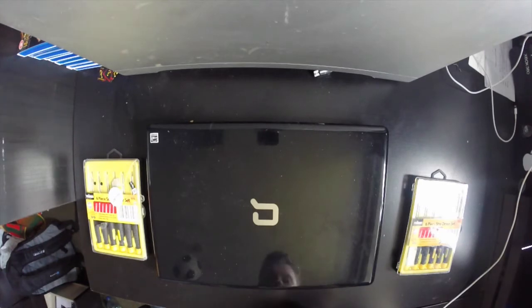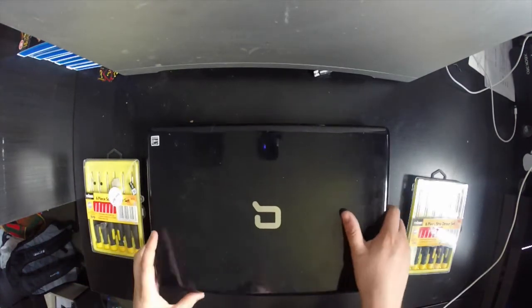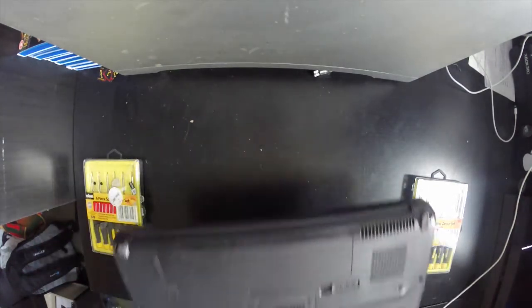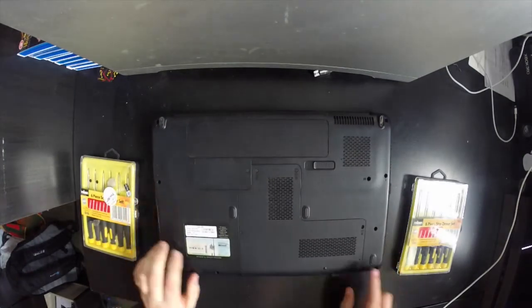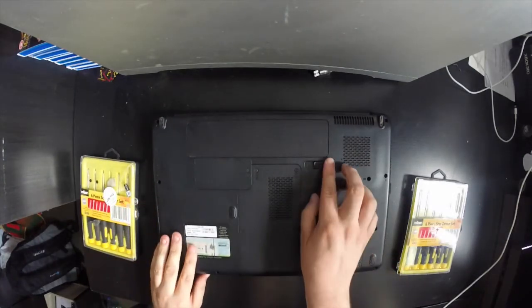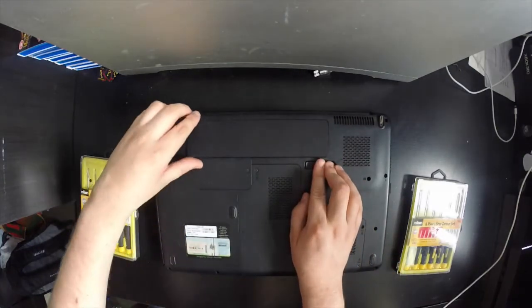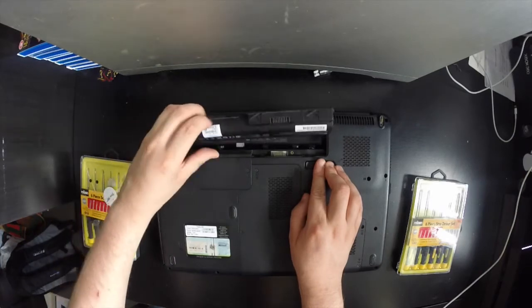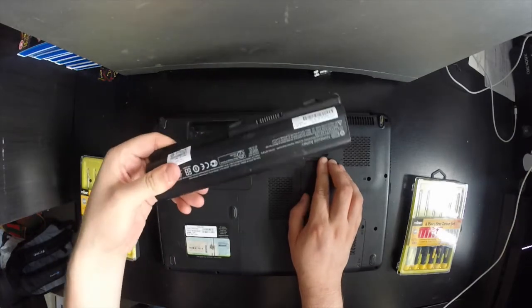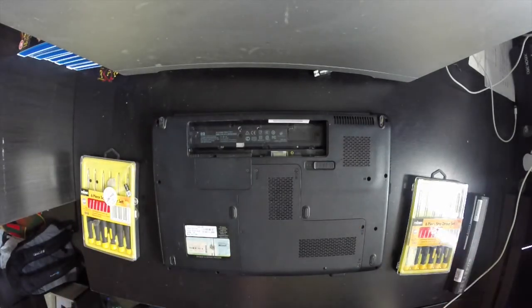Hi, welcome to this video on how to remove the power button on an HP/Compaq CQ61 series laptop. First thing you do is remove the battery. Just slide this switch across and lift the battery out.